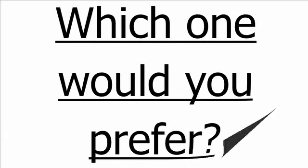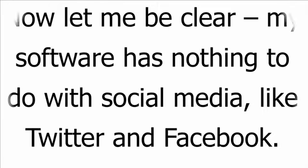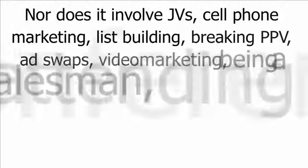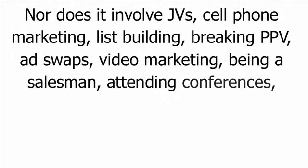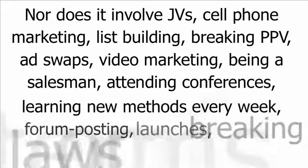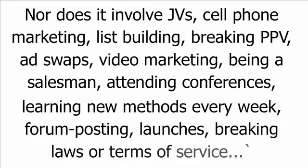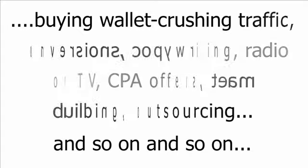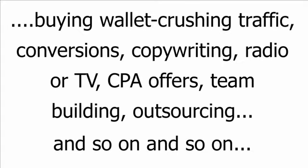Now, let me be clear. My software has nothing to do with social media like Twitter and Facebook. Nor does it involve JVs, cell phone marketing, list building, breaking PPV, ad swaps, video marketing, being a salesman, attending conferences, learning new methods every week, forum posting, launches, breaking laws or terms of service, buying wallet crushing traffic, conversions, copywriting, radio or TV, CPA offers, team building, outsourcing, and so on and so on.